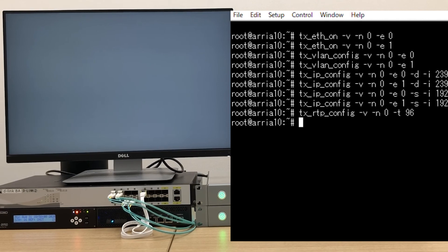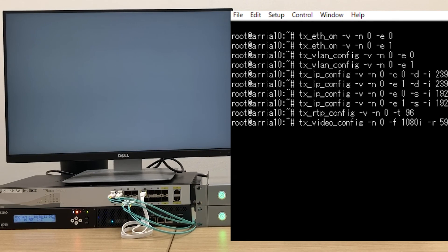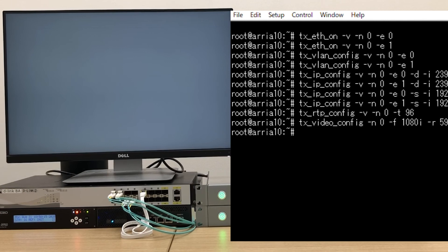Then we set the payload type. And the final setting is the SDI format.